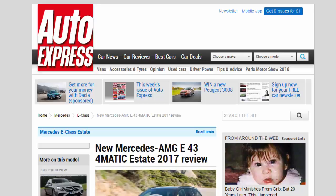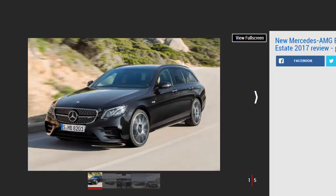New Mercedes-AMG E43 4MATIC Estate 2017 Review. V6-powered AMG E-Class Estate is fast and practical, if lacking a little sparkle. Verdict: 4-star.